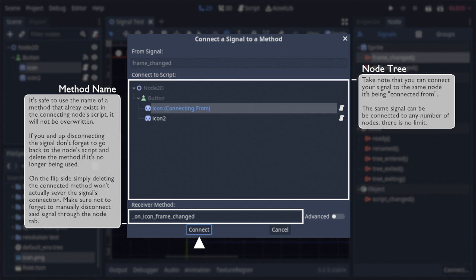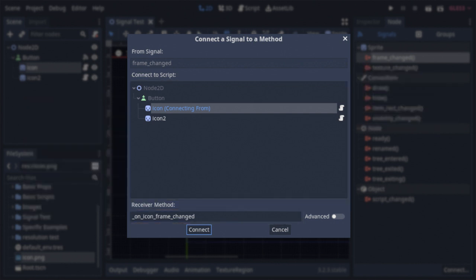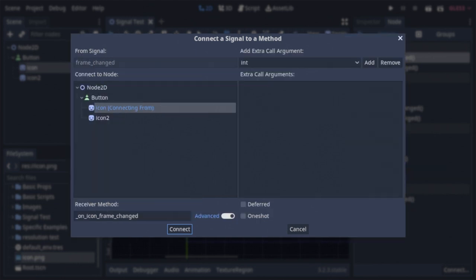And that's enough for basic use of signals, but what if you need to do more? The observer among you may have noticed another option tucked away beside the method name. This is the advanced settings switch. When toggled, we get three more options.